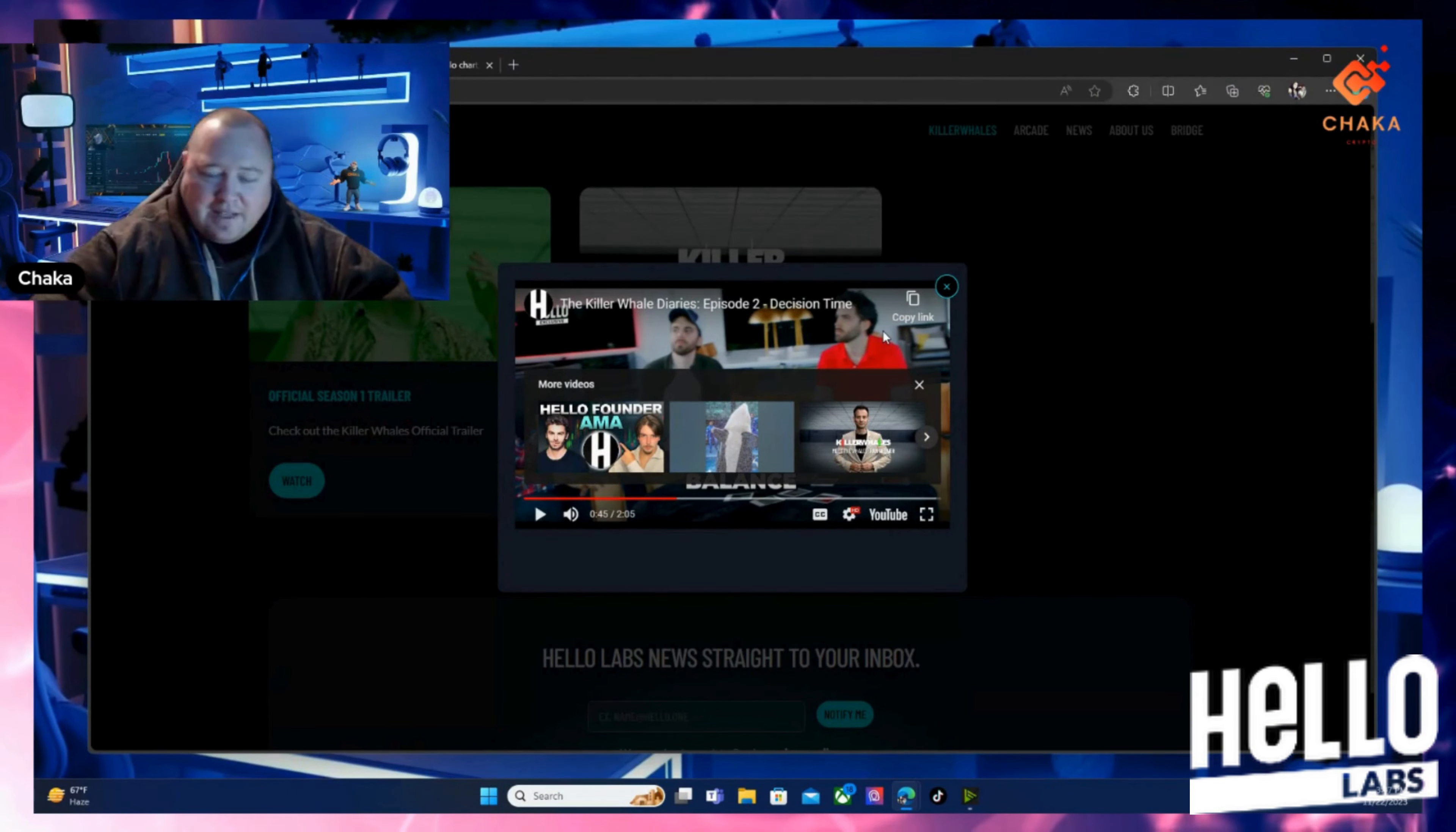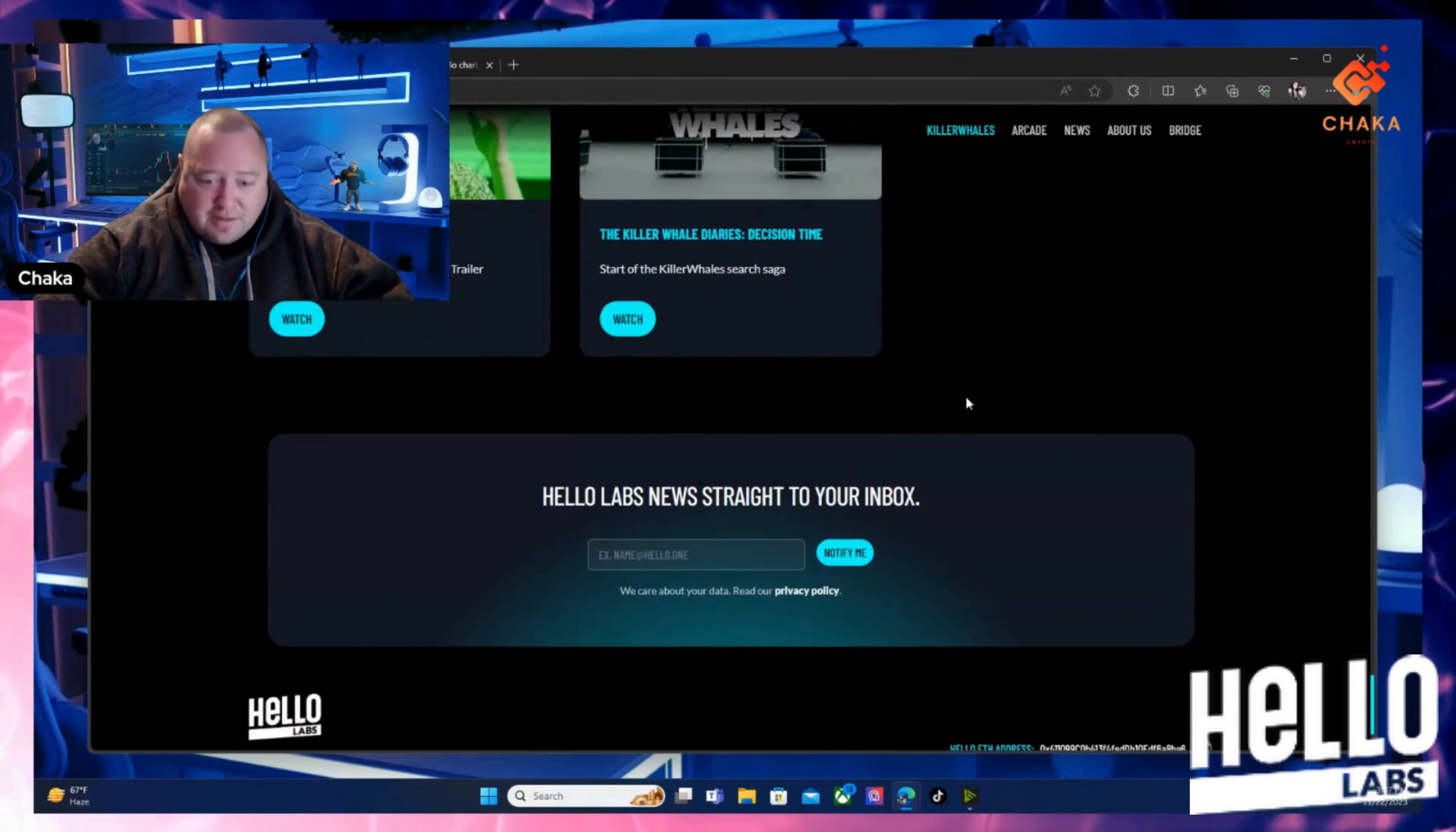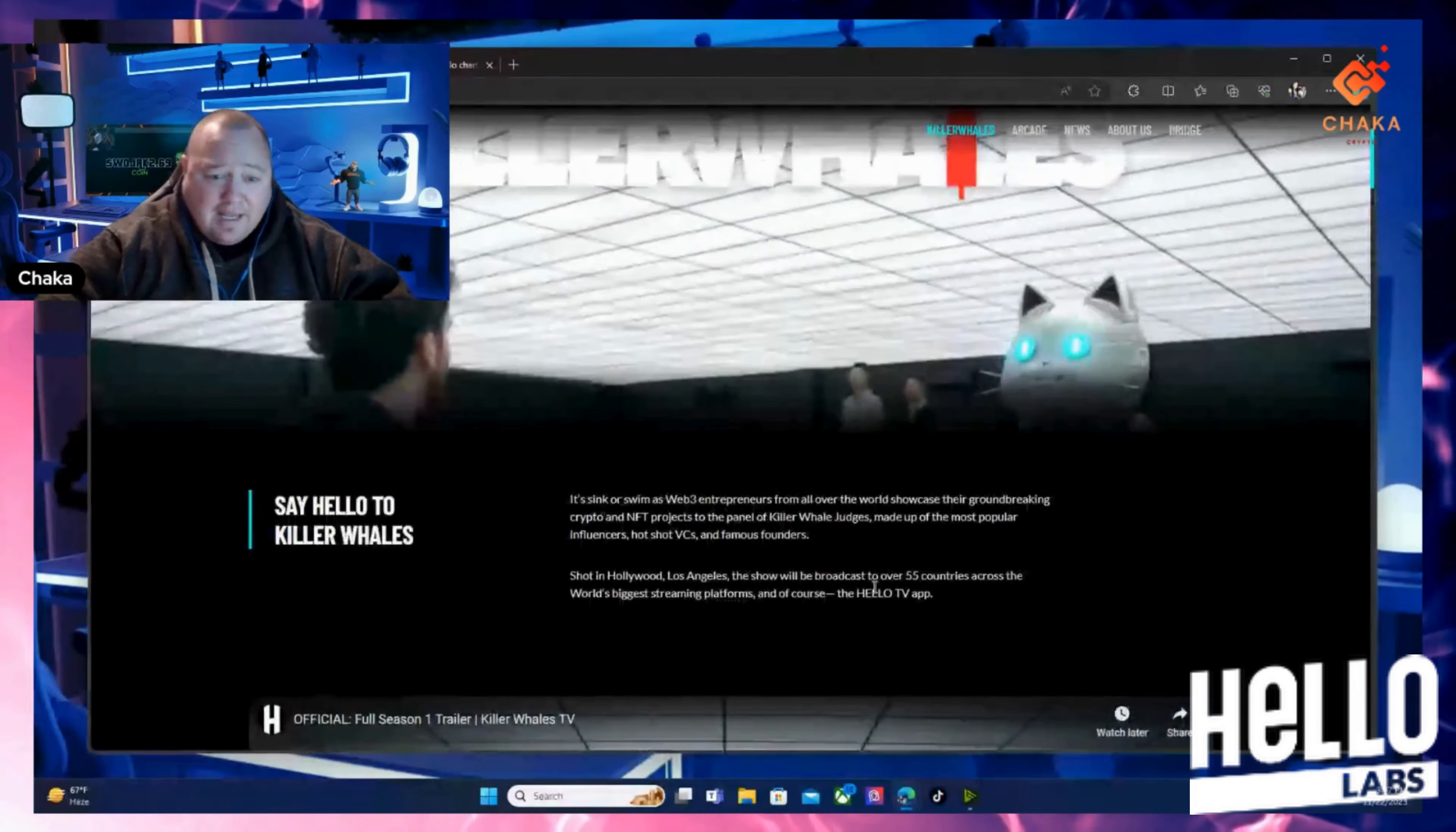So that is the Killer Whales diary, episode two, Decision Time. You can check it out at their YouTube and I'll leave their YouTube link down below. This project's really interesting. I'm just talking about Hello Labs. I think I'm going to talk about Hello Labs a lot more on this channel.